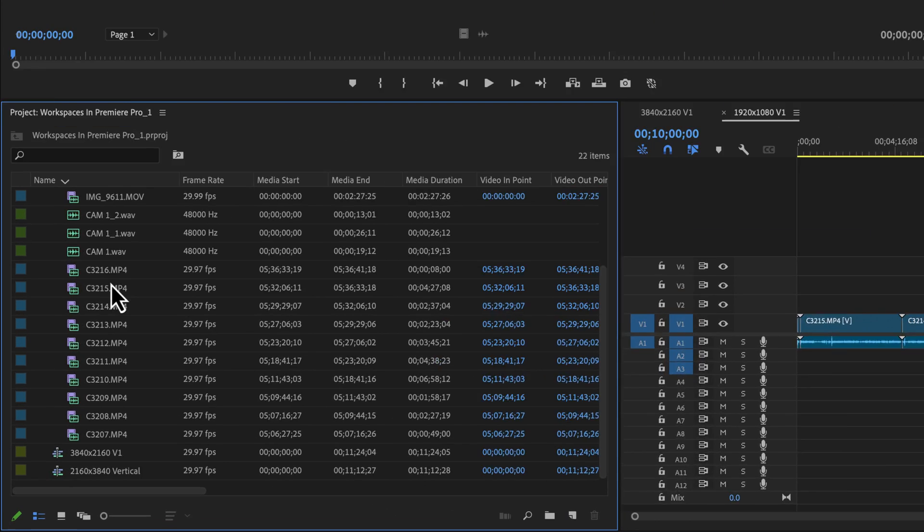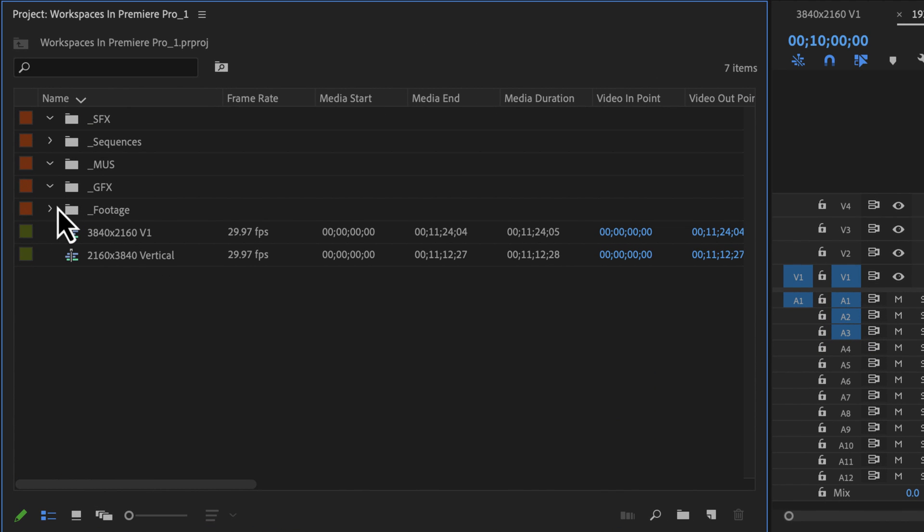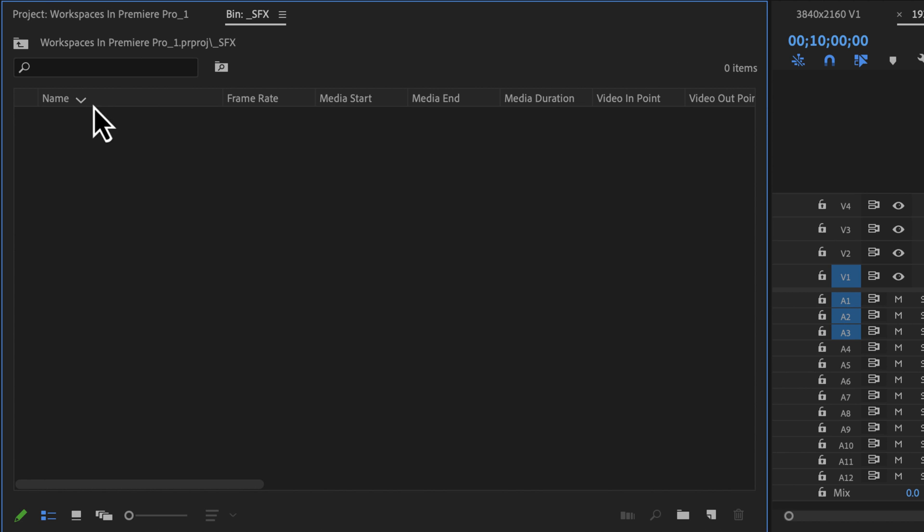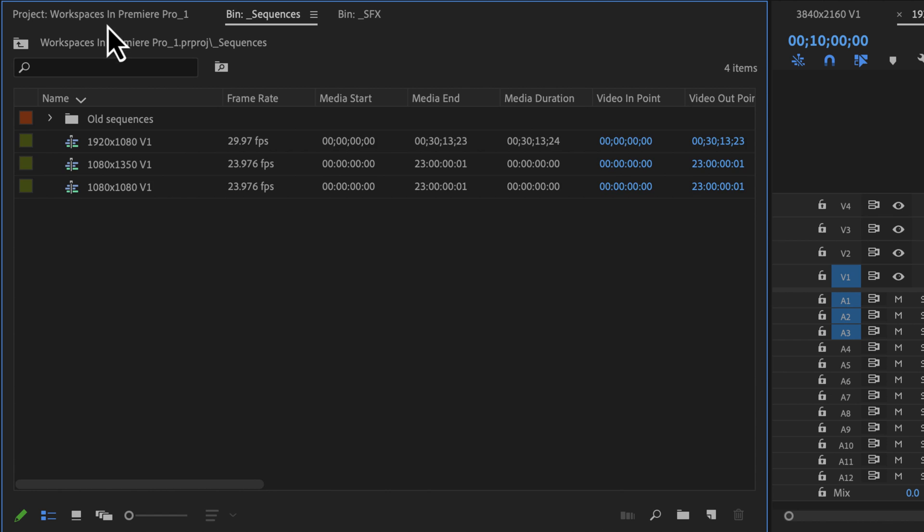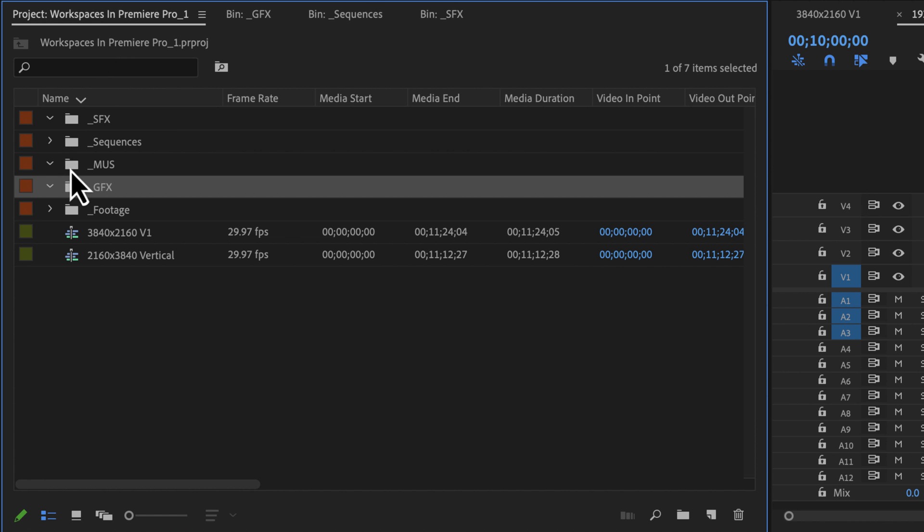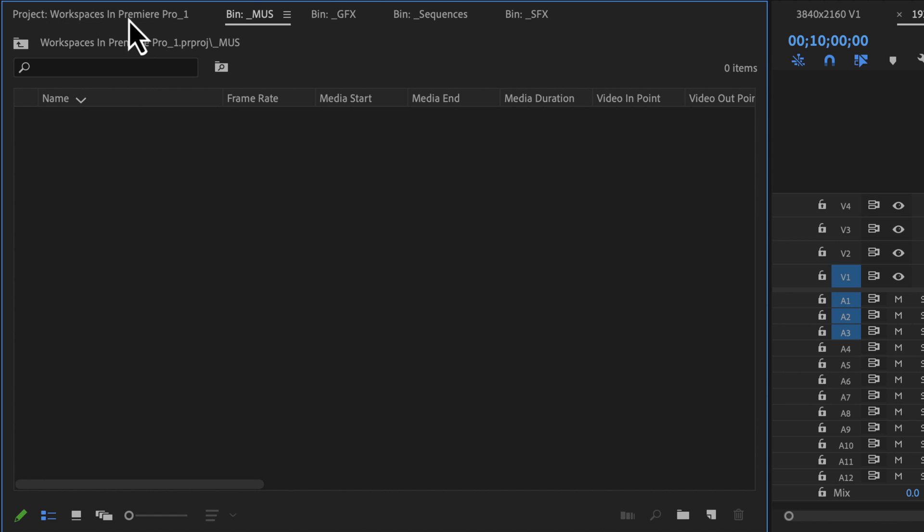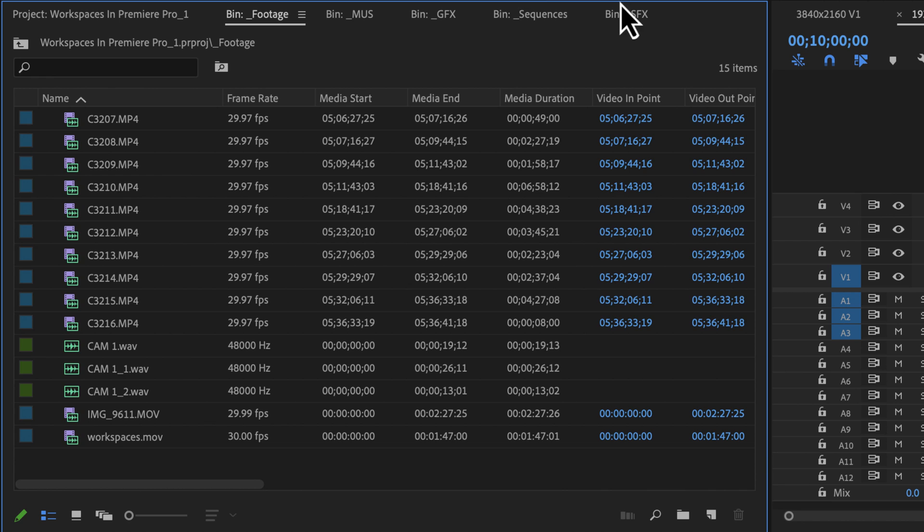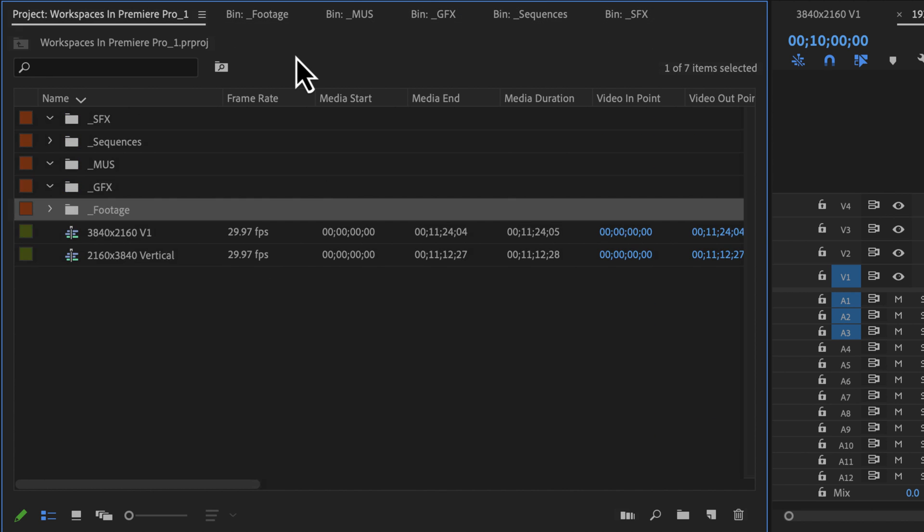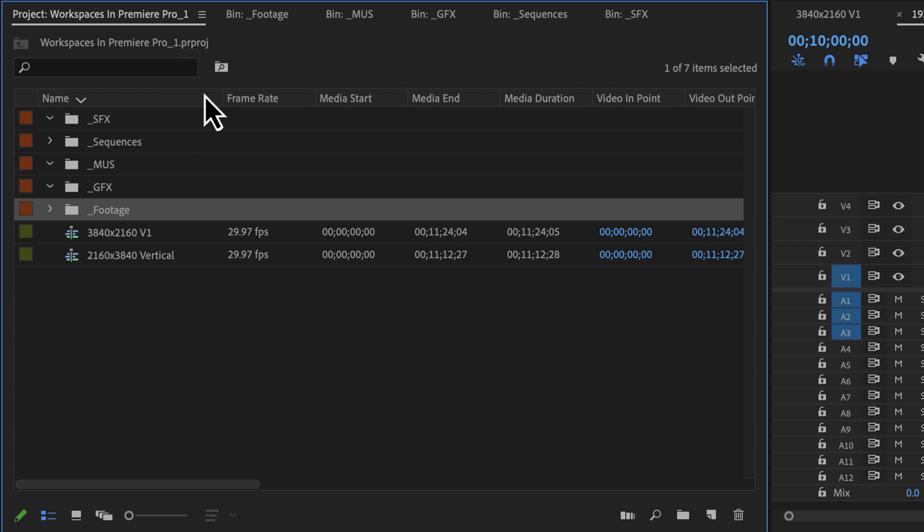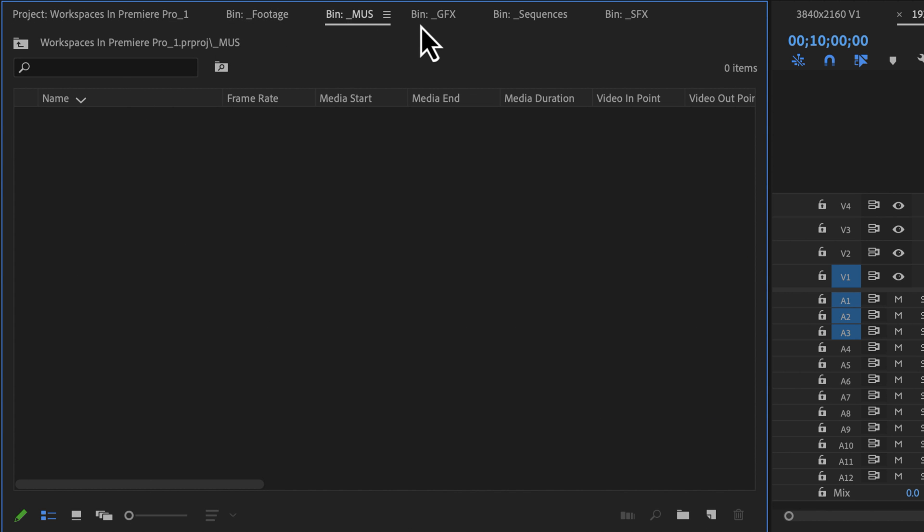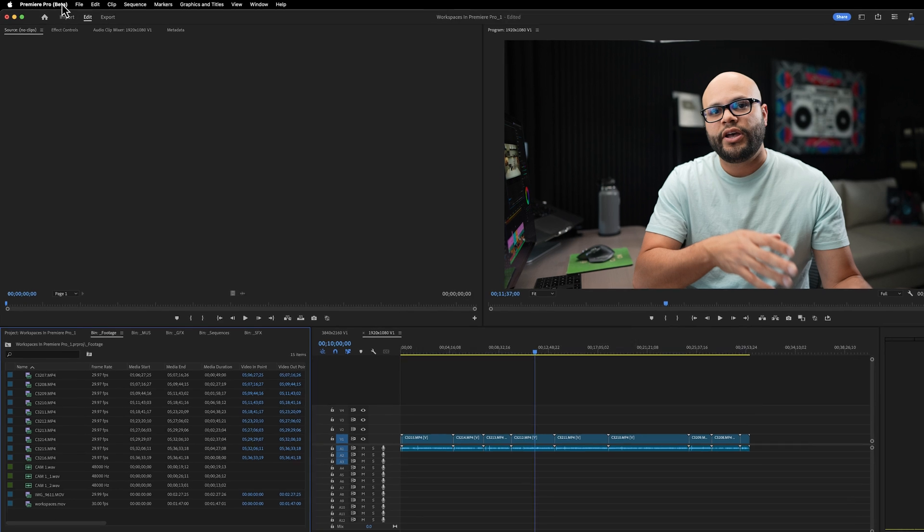Now, one side tip here is with your project window, you may encounter something like this. Let's say you have a whole bunch of different bins like I do. I have one for sound effects, I click it. I have one for sequences, I click that, graphics, music, so on and so forth. And every single time I click one of these, it opens a new tab and you have all these different tabs. Now, by hitting Shift 1, this will toggle between your different tabs inside the project window.